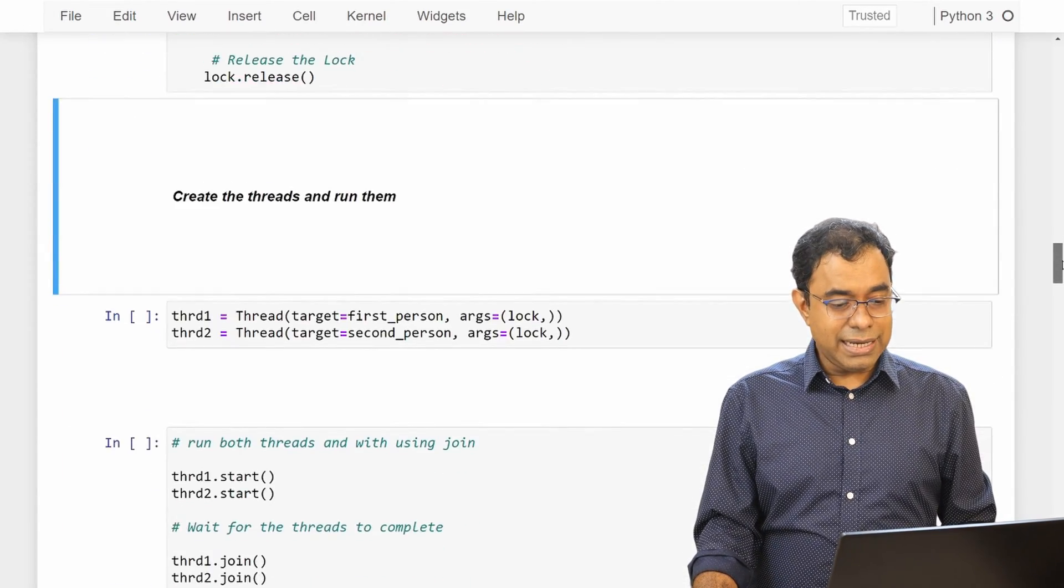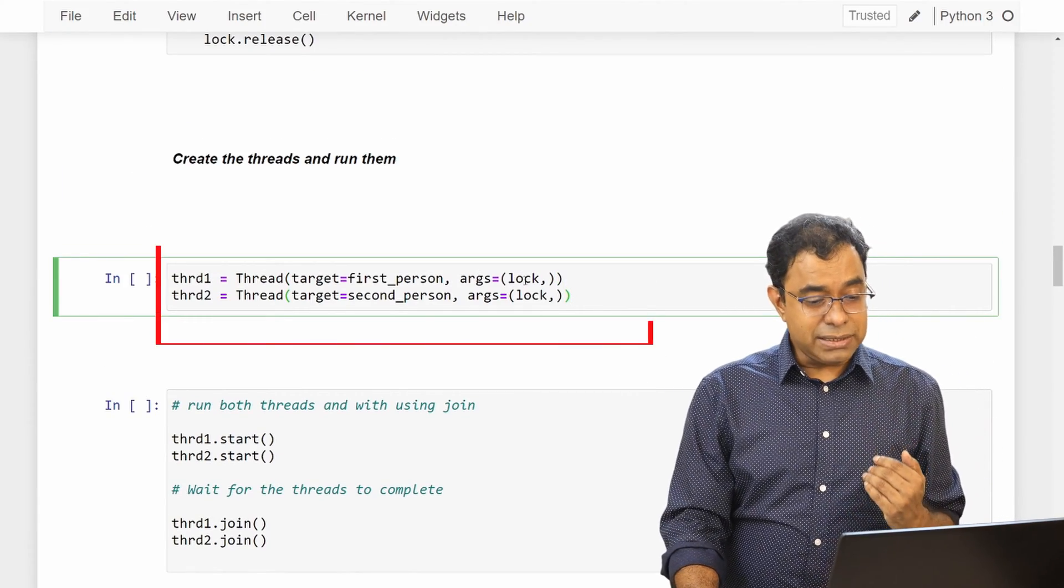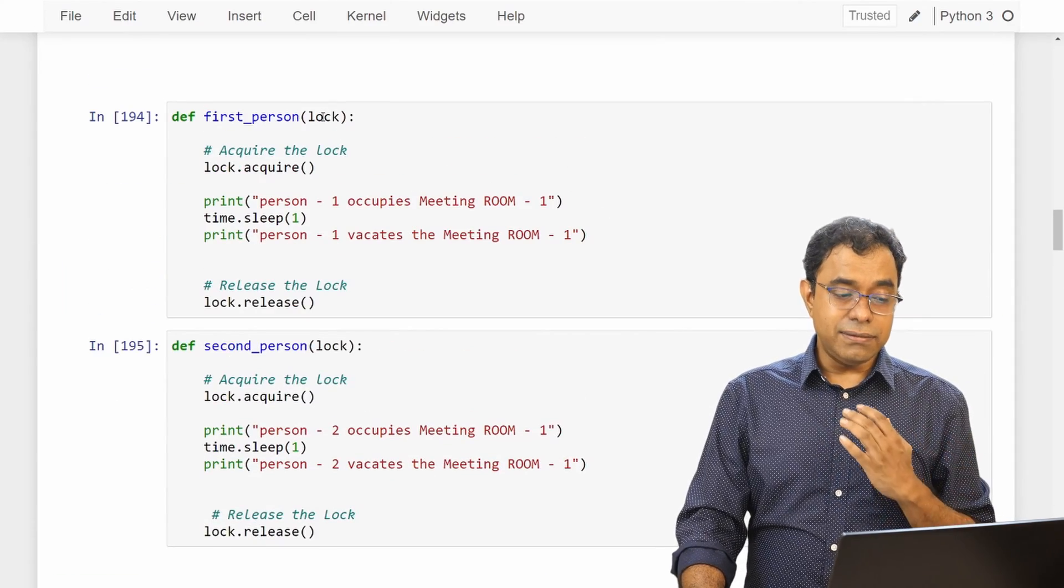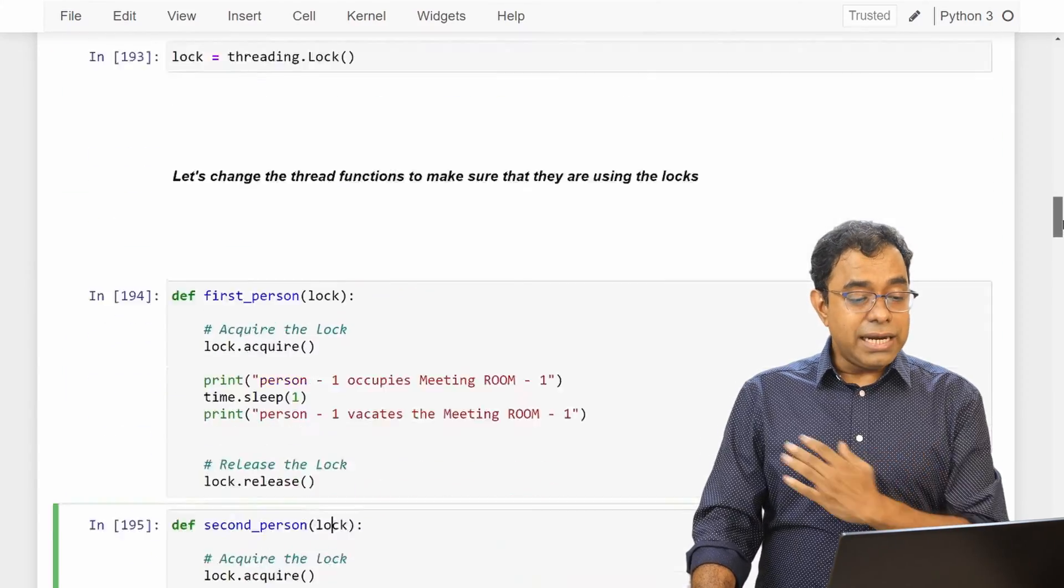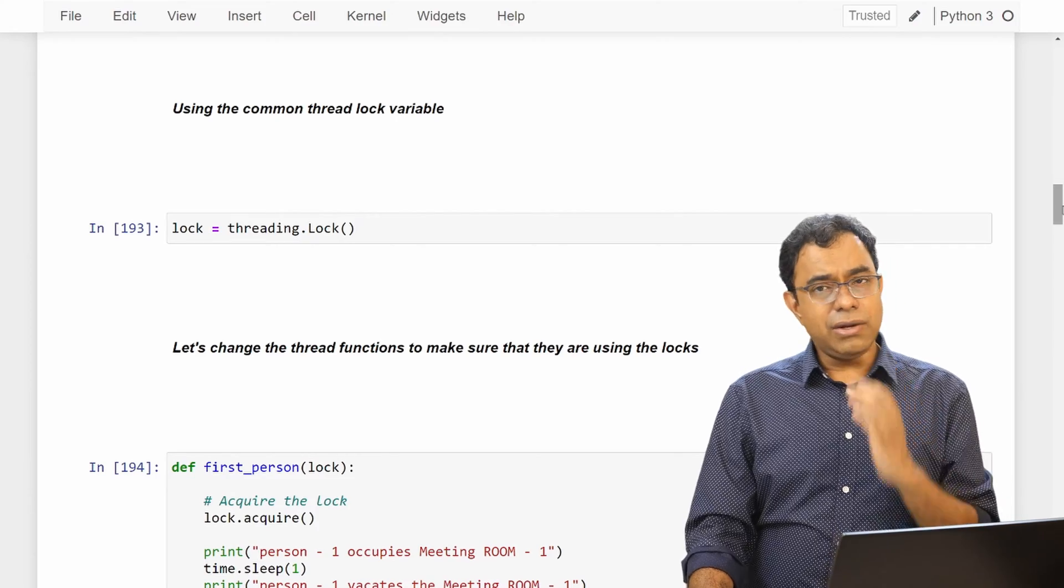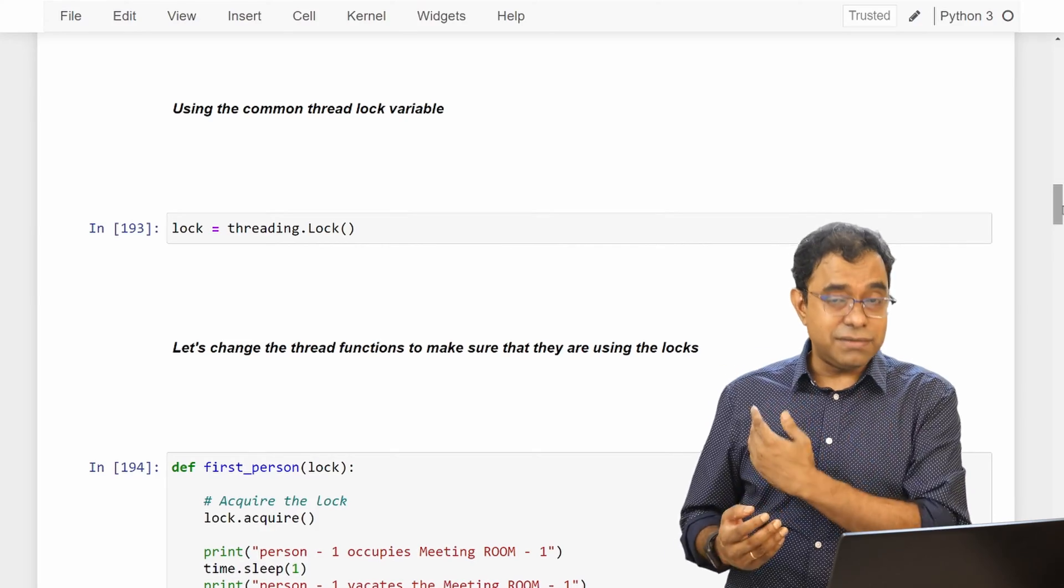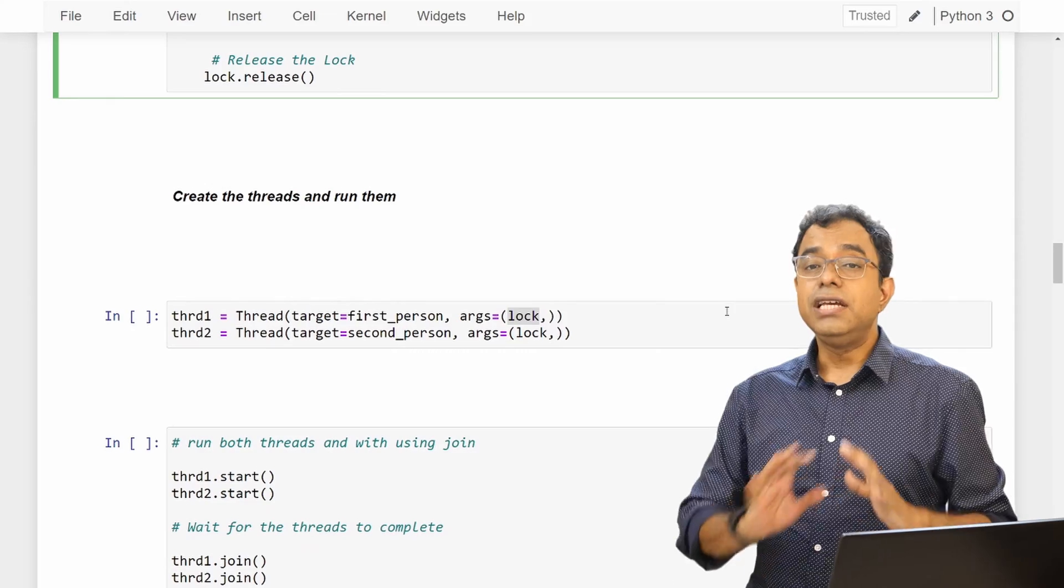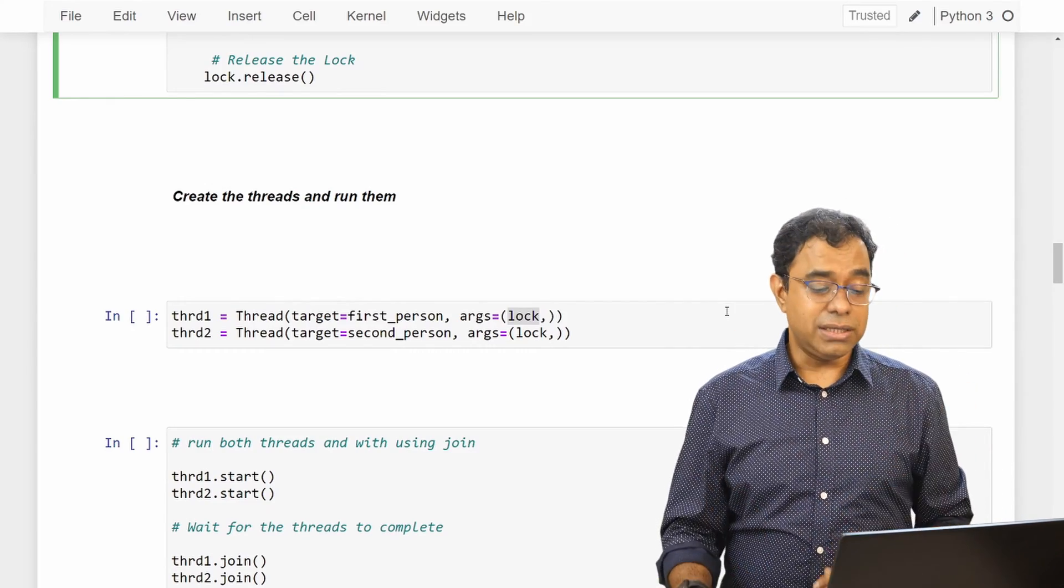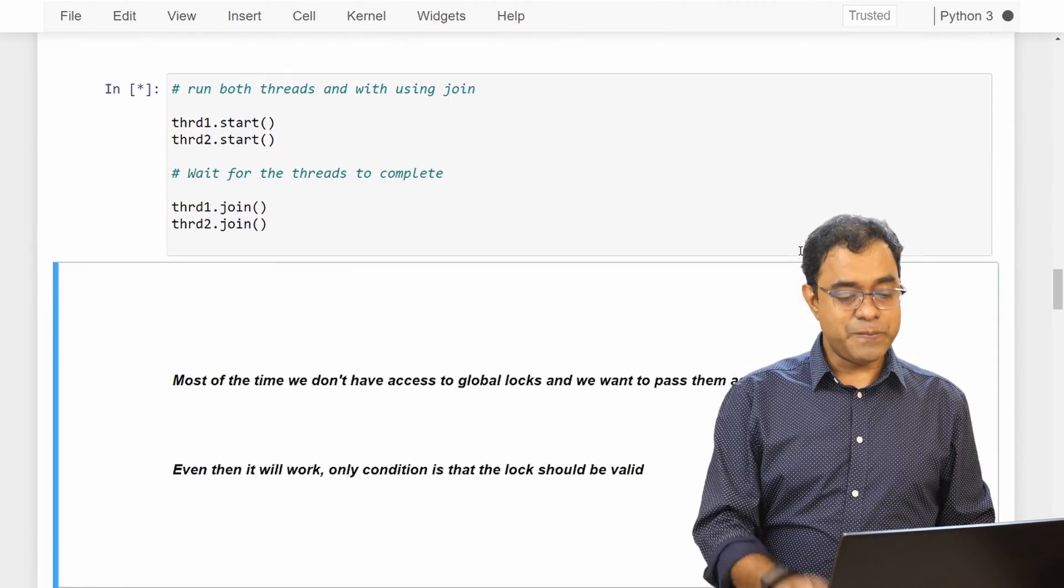Let's go ahead and create the threads. Now in here what I am trying to do is that I am passing the lock as a thread argument. You can see that in the function first_person and second_person I am taking lock as an argument. Now right now this lock is a global lock, I can use it directly, but in all probability in your code you are not going to have something as global as we are seeing over here. That's the reason I have created thread in this way so that you know that you can create a lock and pass it to the thread. So I am going ahead and creating the thread and I am running both threads.